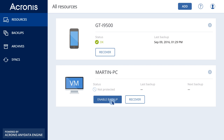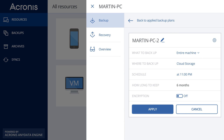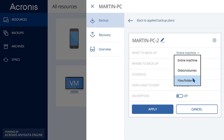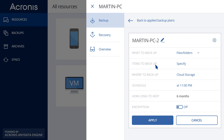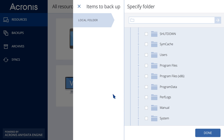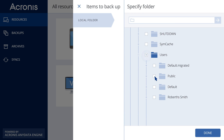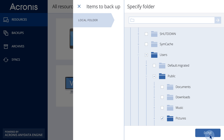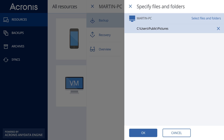Click Enable backup, and then configure settings for the new backup. Select items to backup. You can protect either the entire PC or individual disks or files. Mark the files or folders you want to backup, and click Done. In our example, we will backup the Images folder.